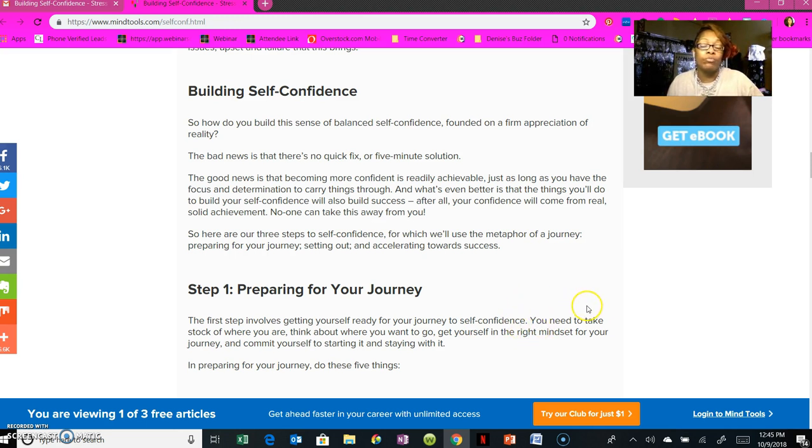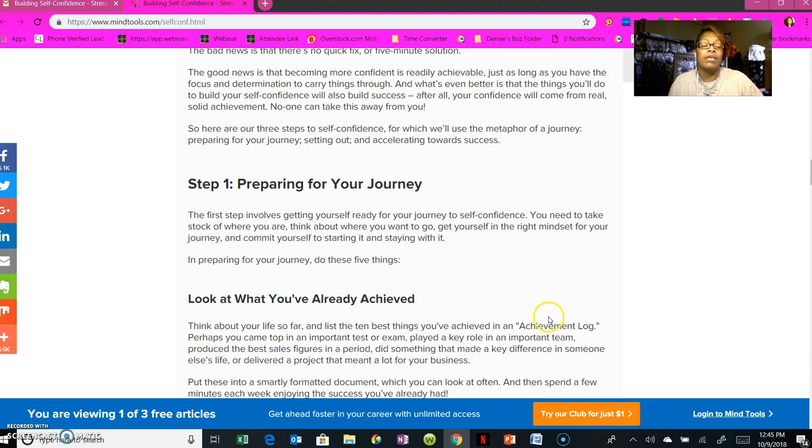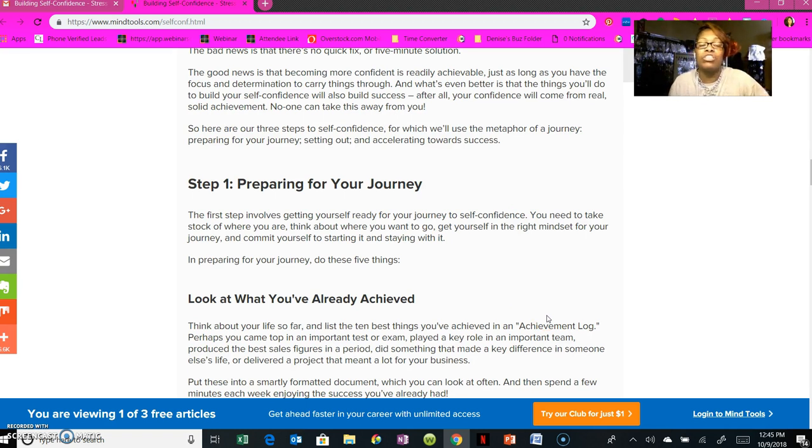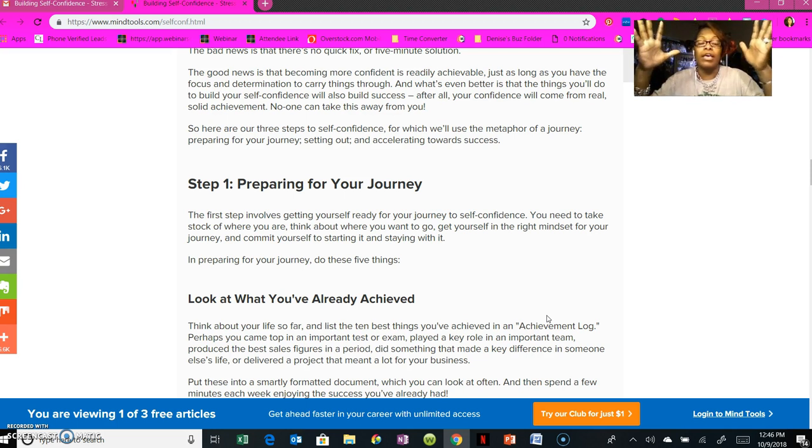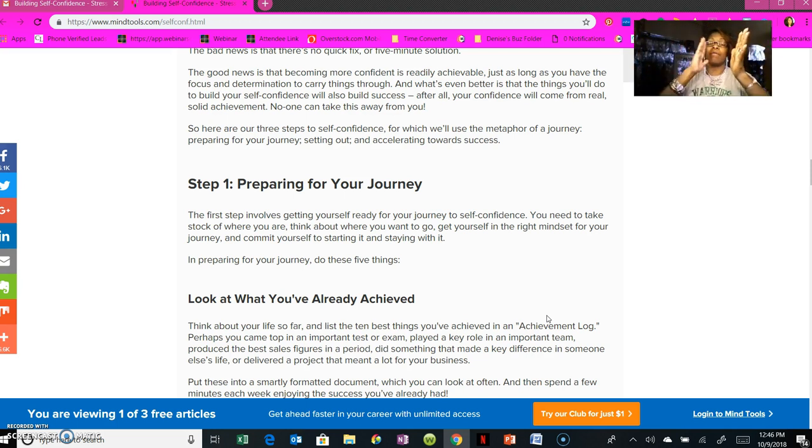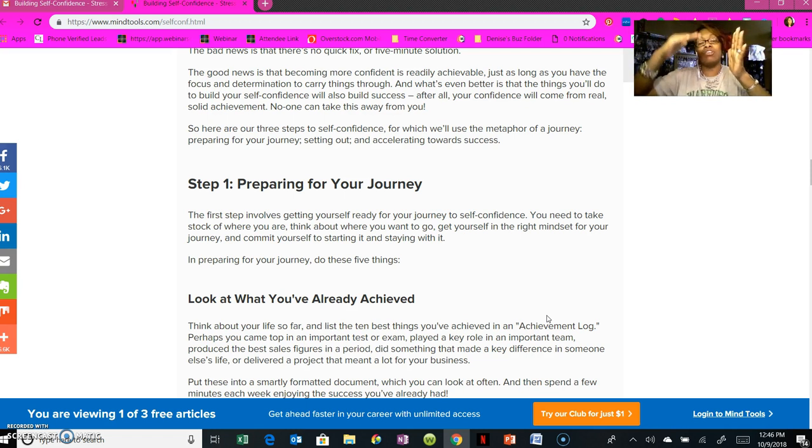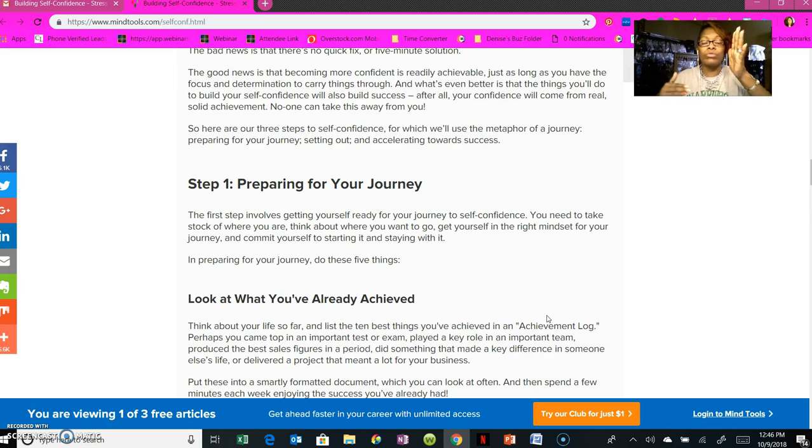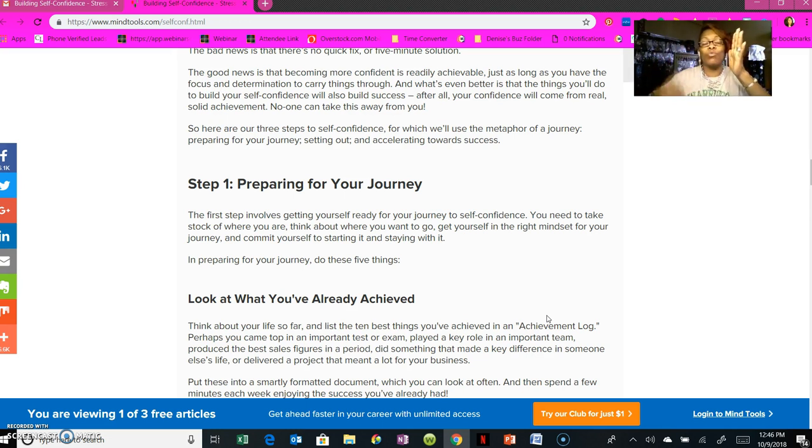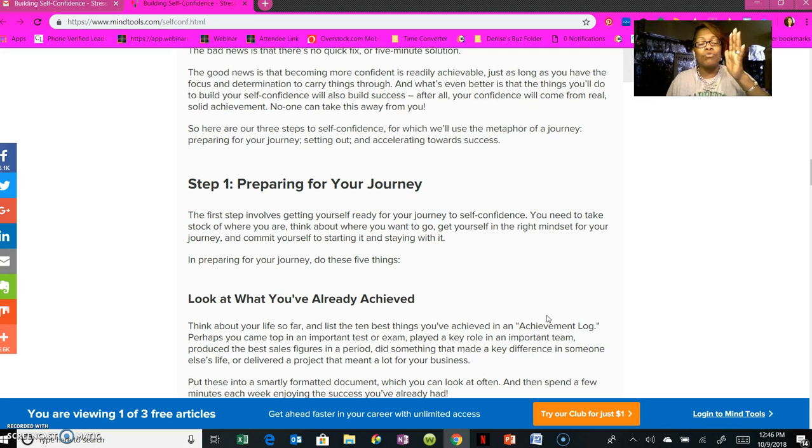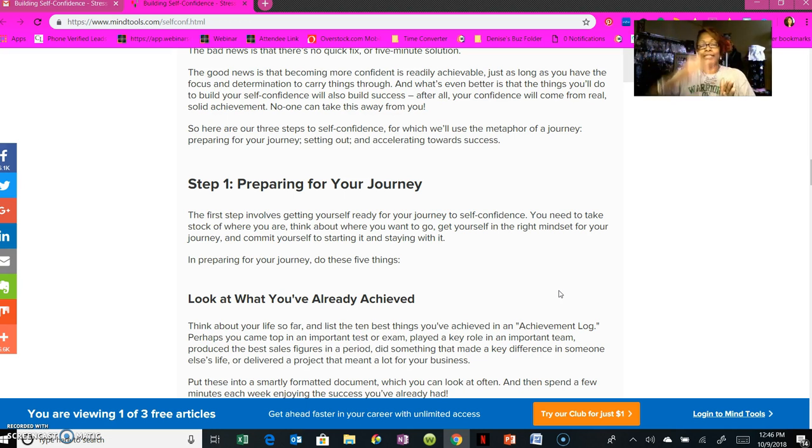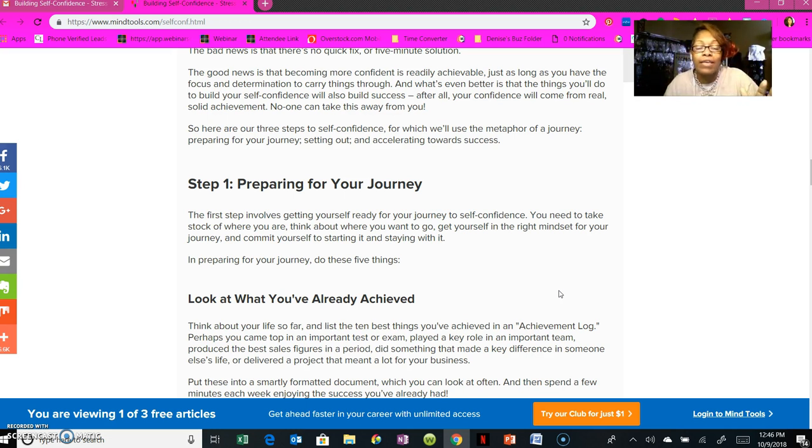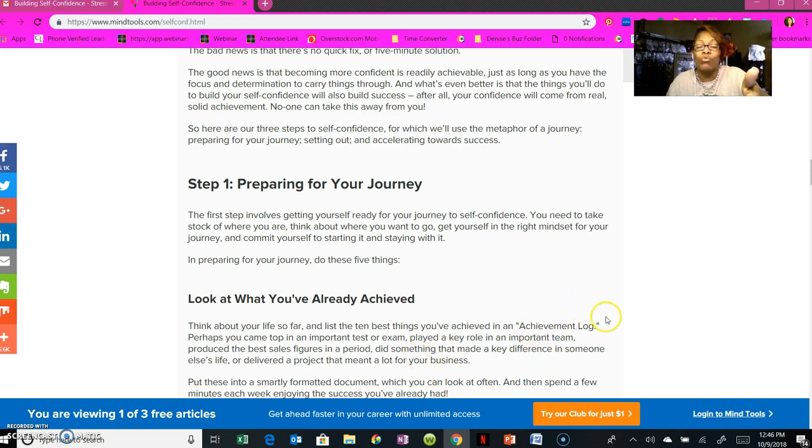Here are three steps to self-confidence, which can be used as a metaphor of a journey. Step one: preparing your journey. The first step involves getting yourself ready for your journey to self-confidence. You need to take stock in where you are right now, think about where you want to go. That plays a part when our leader talks about writing down our goals, making goals. The reason is so you can see where you're going. You're not just winging it, not just taking it as it comes, because then you'll find yourself all over the place. But when you have a set vision, a set list or set of goals of what you want to do or where you want to go, then you know what direction you need to fly in, what direction you need to climb and work towards.